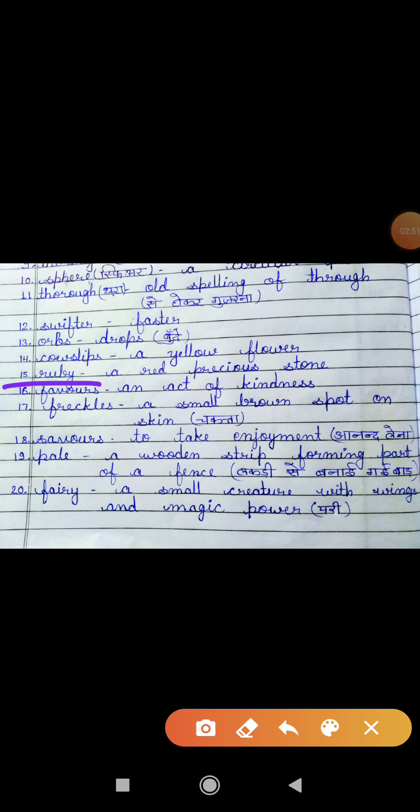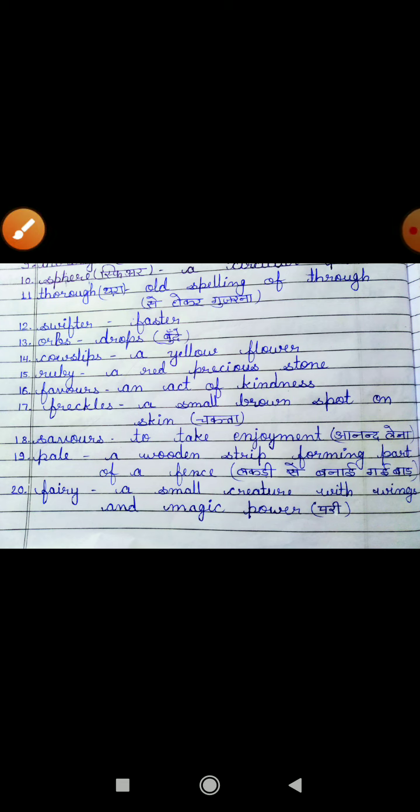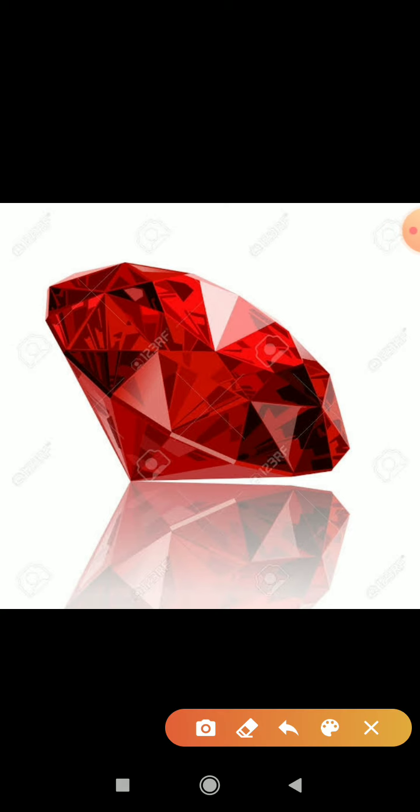Next is 'ruby.' Ruby is a red precious stone — red color ka bahut kimti stone hota hai, jise hum bolte hain ruby. You can see here, yeh jo diamond cut mein red color ka stone hai, yeh hi kya hai? Ruby. We call it ruby. This stone is very costly — yeh bahut zyada costly hota hai.